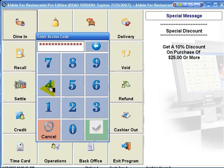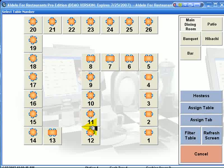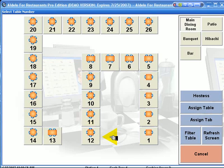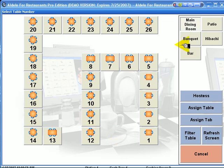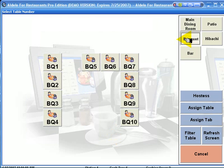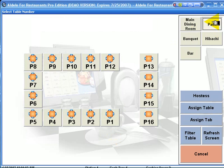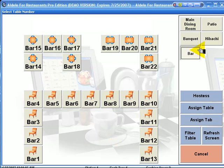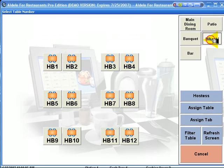We have dine-in, which allows us to do a complete floor mapping of all of our tables. We can set this up any way that we want. We can also have multiple rooms. We have a banquet, we can have a patio, we can have our bar, we can even have a hibachi.